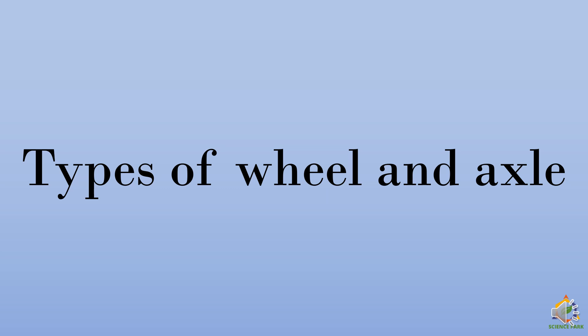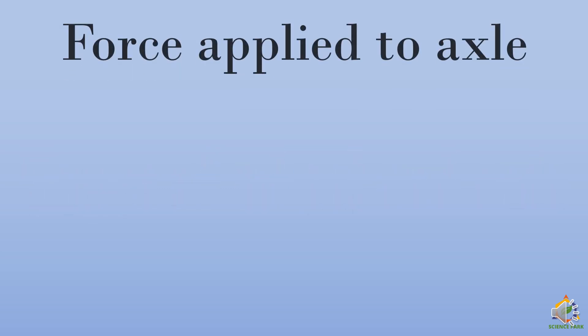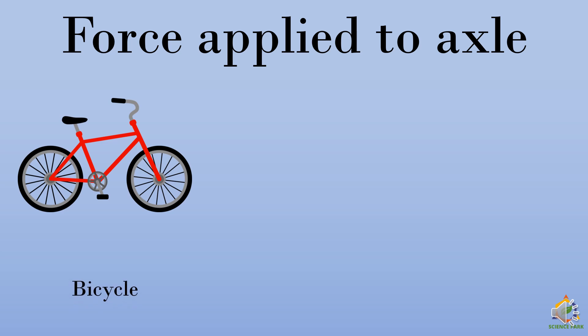First type is where we apply the force to the axle. Now examples of these are bicycle. This is a classical example in which you apply the force to the axle of the tire, which is at the back side by pedaling the bicycle.